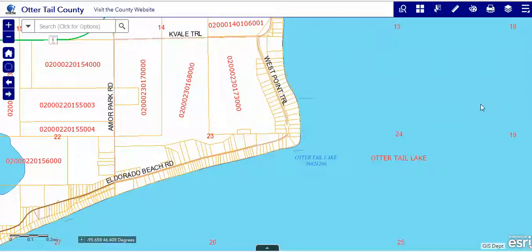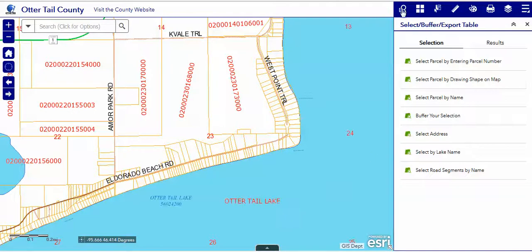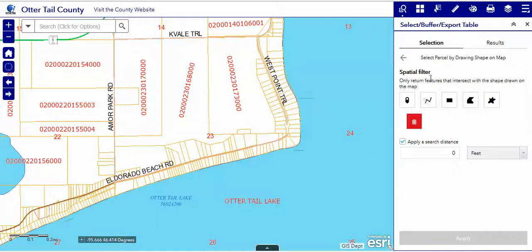There are times when the parcel number may not be available to you and you might want to query by shape. Our second tool does just that. If you select this, you have a variety of different ways that you can select.